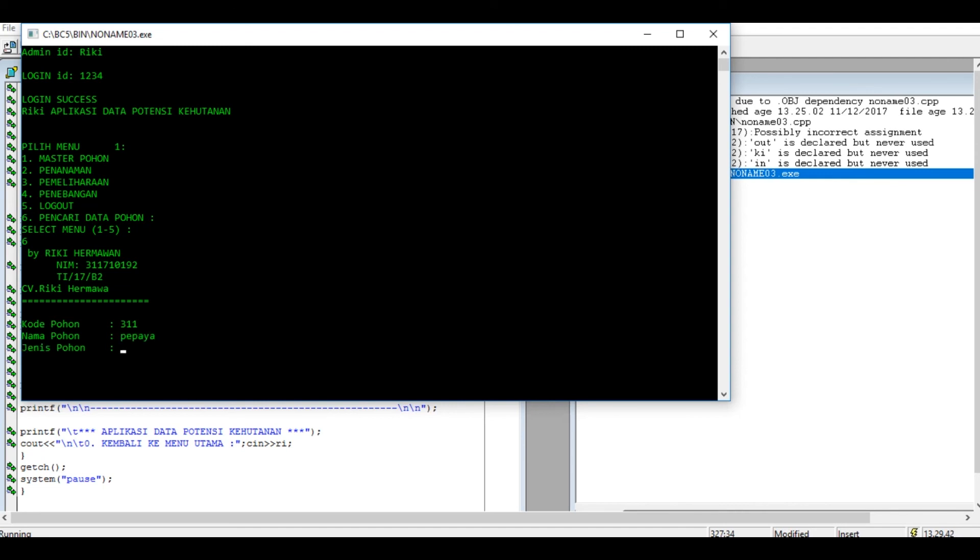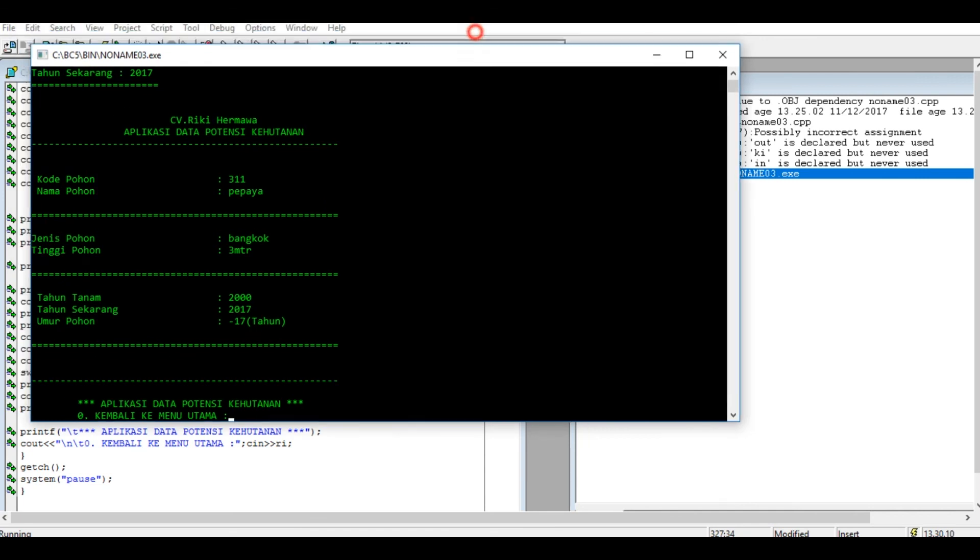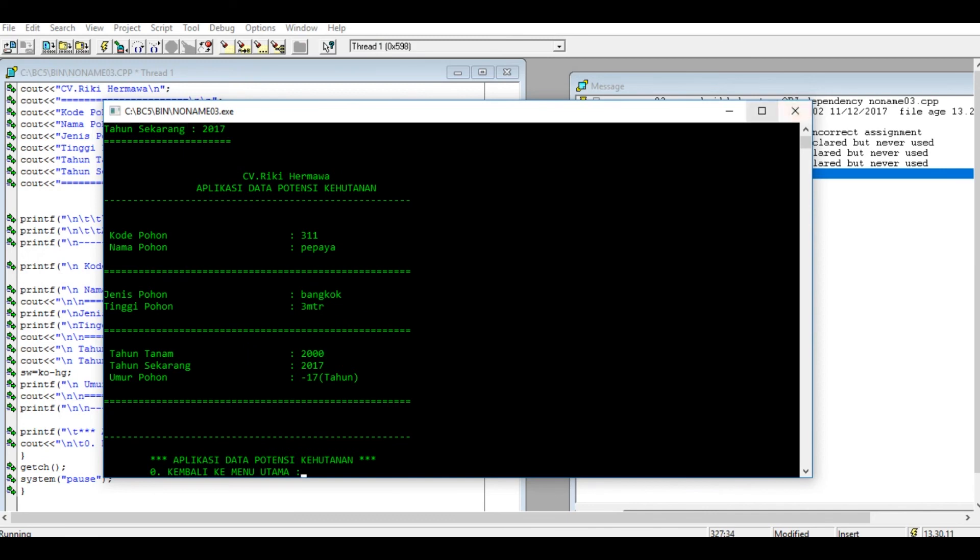Pohon. Tahun tanam 2000 tahun sekarang 2017. Tahun tanam 2000 tahun sekarang 17, saya pakai rumus berarti umur pohon 17 tahun. Oke sekian dari saya.